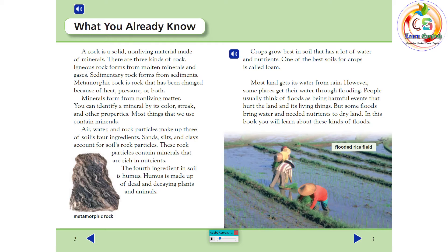One of the best soils for crops is called loam. Most land gets its water from rain. However, some places get their water through flooding. People usually think of floods as being harmful events that hurt the land and its living things. But some floods bring water and needed nutrients to dry land. In this book, you will learn about these kinds of floods.